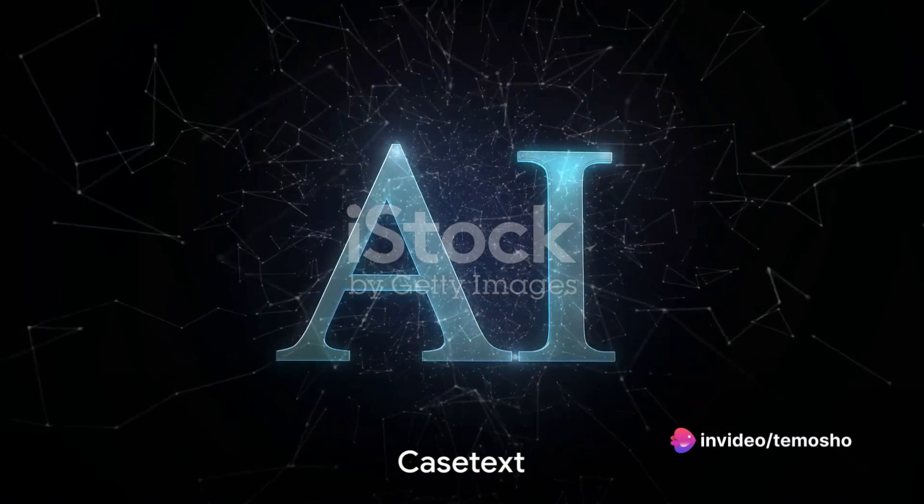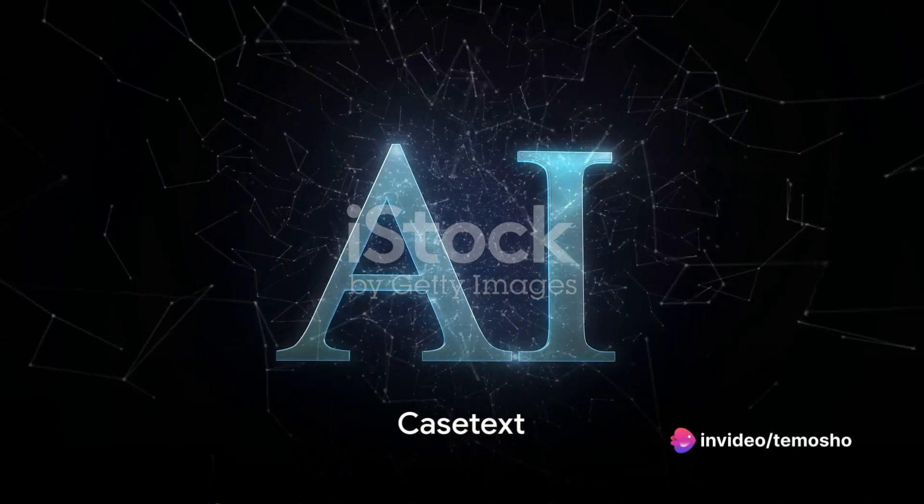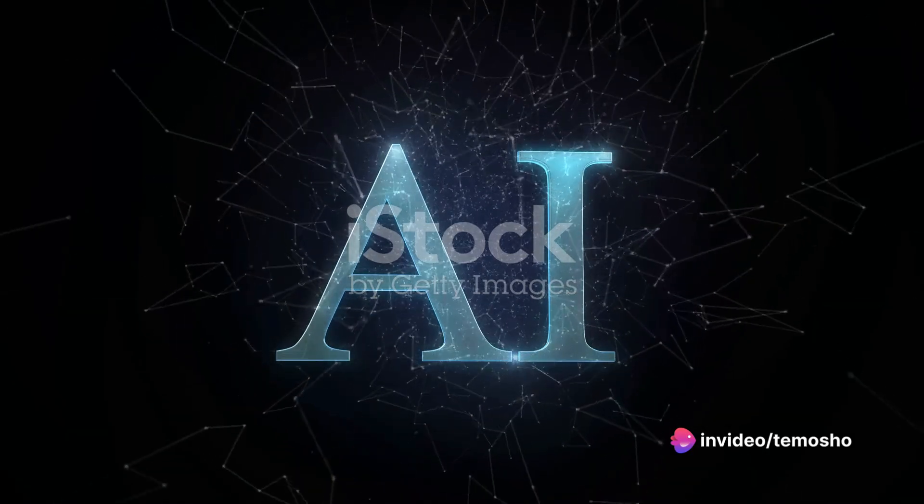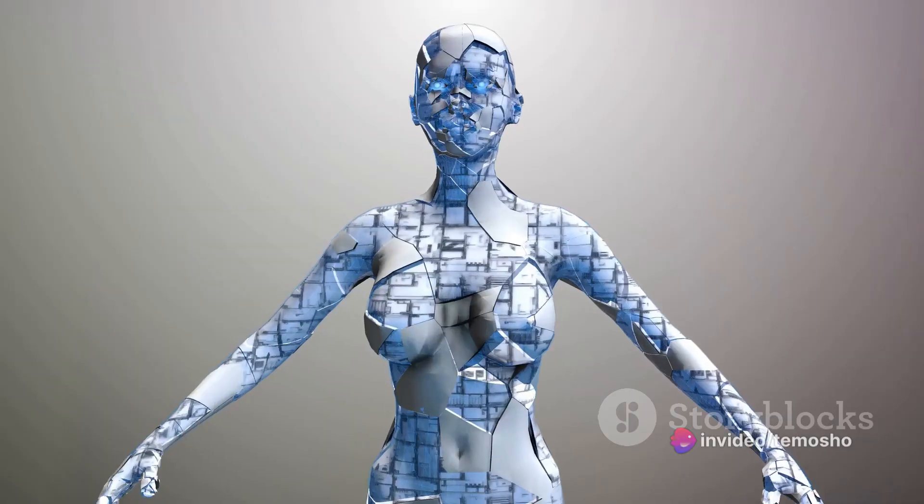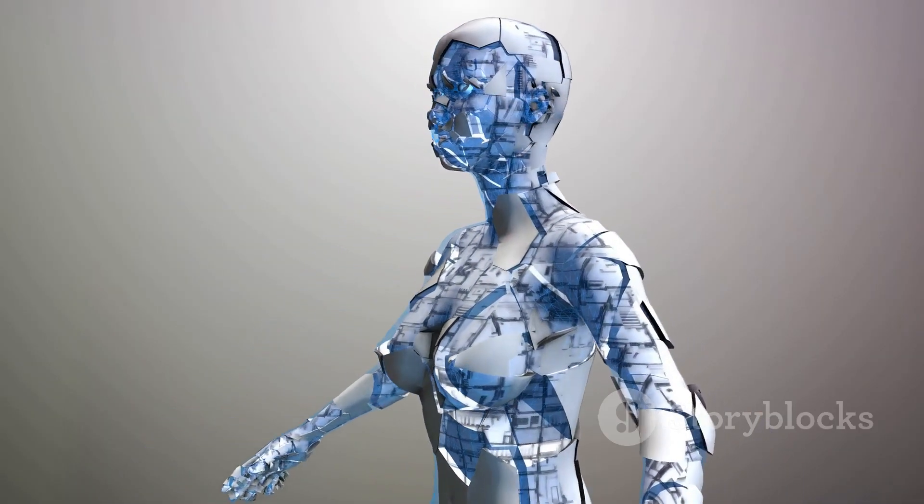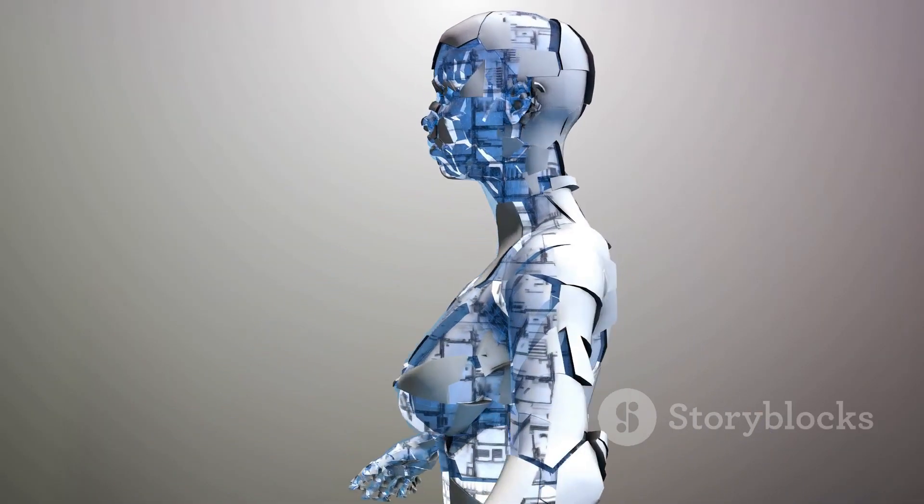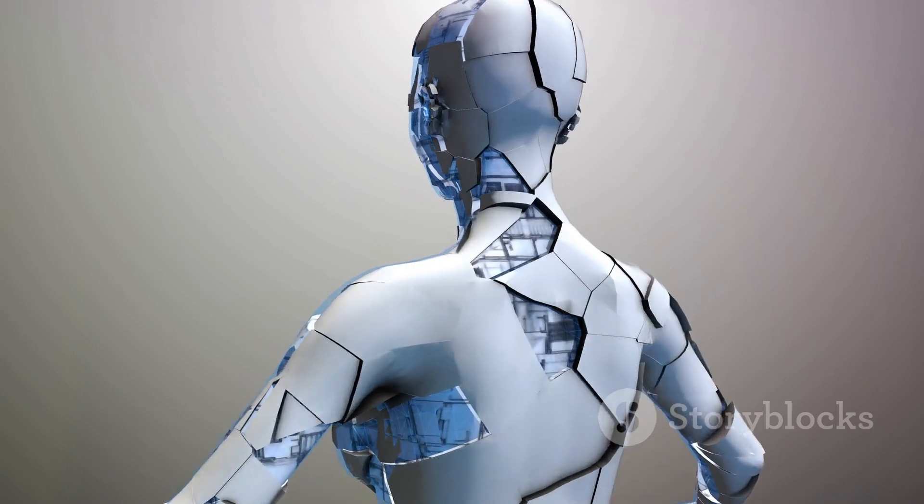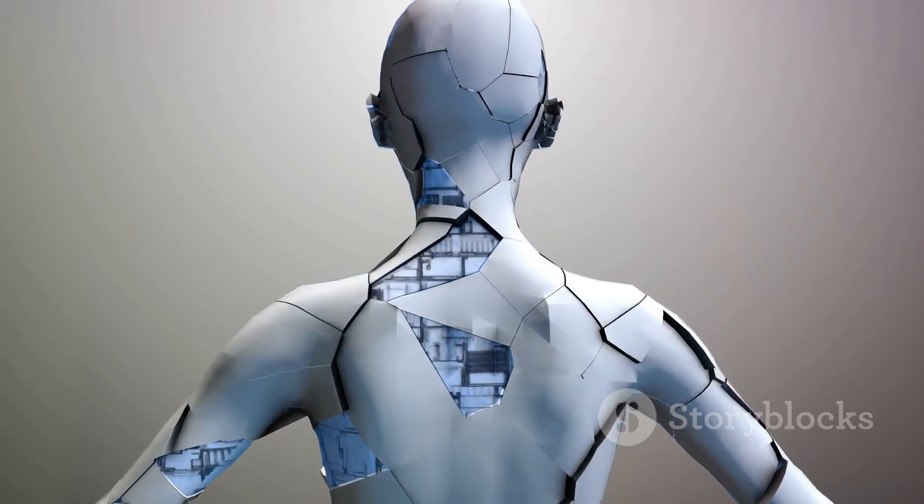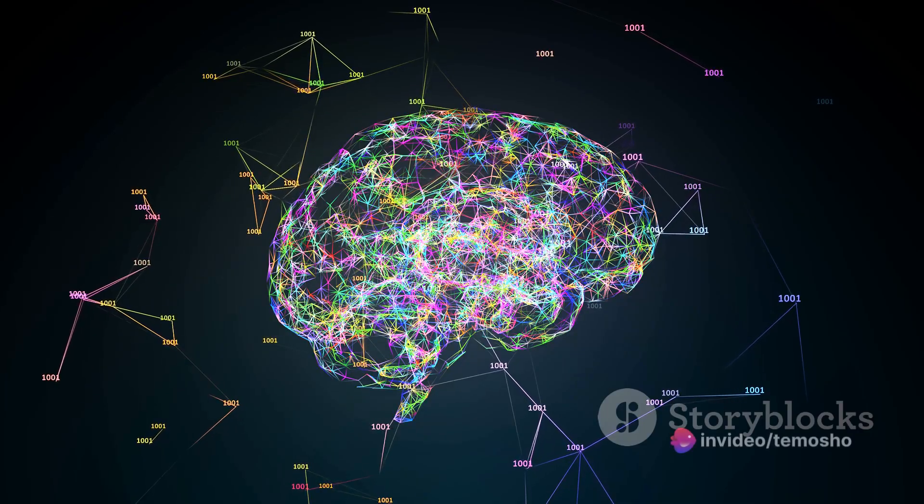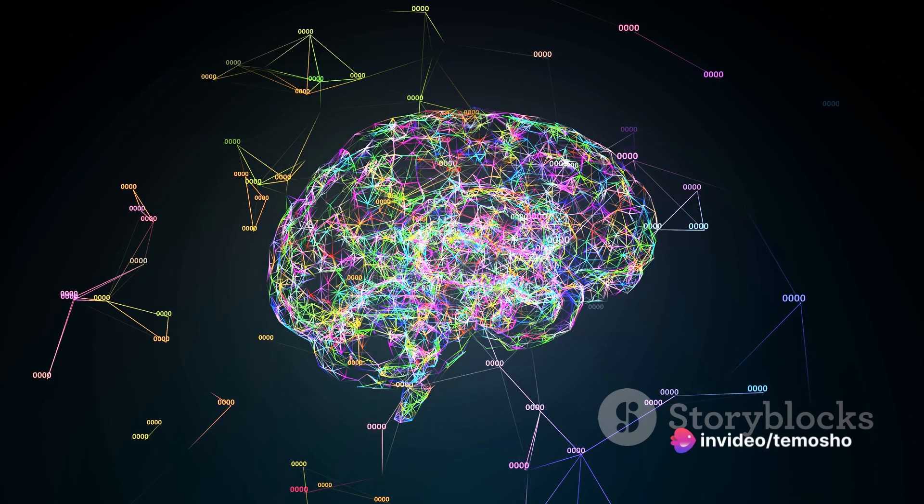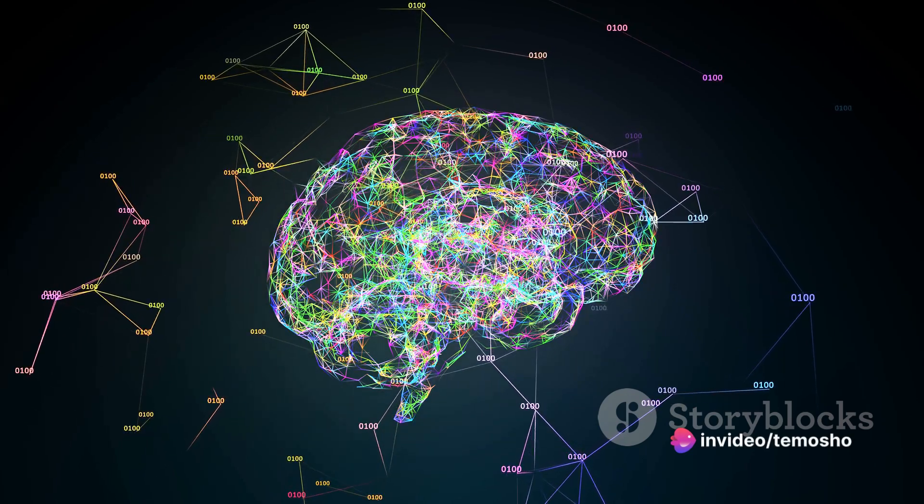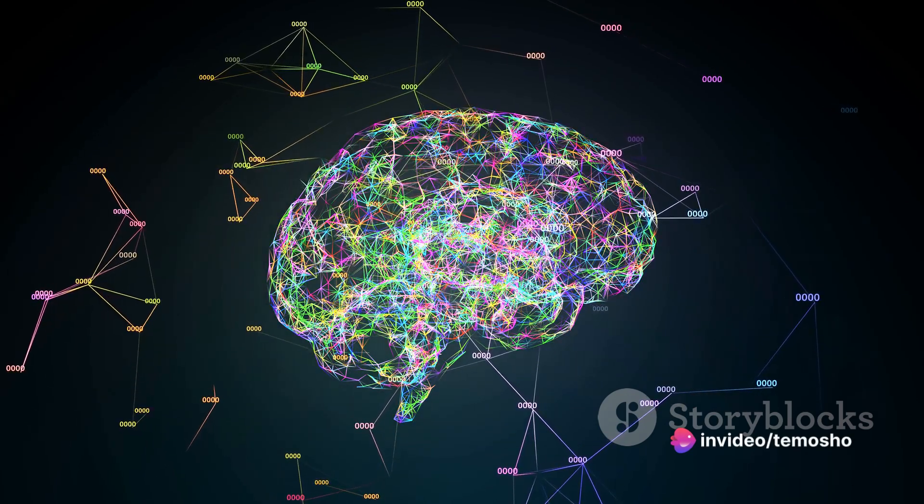The sixth tool to consider is CaseText, an AI-powered legal research assistant. It simplifies the process of legal research by providing relevant case laws and statutes based on your query. The main advantage is the time saved and the increased efficiency in legal research.